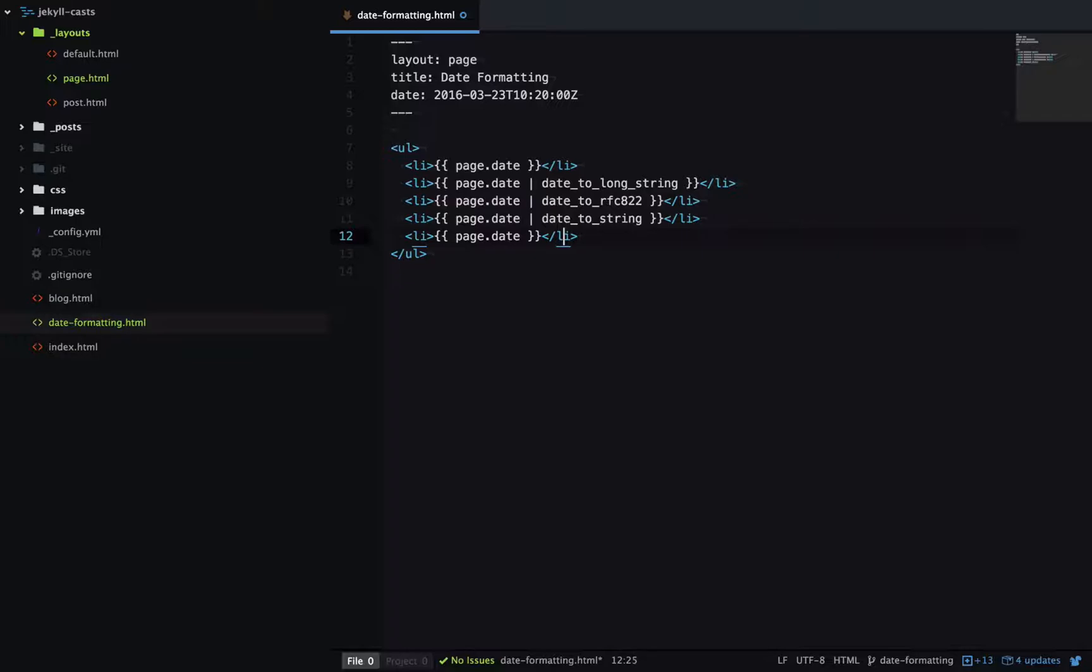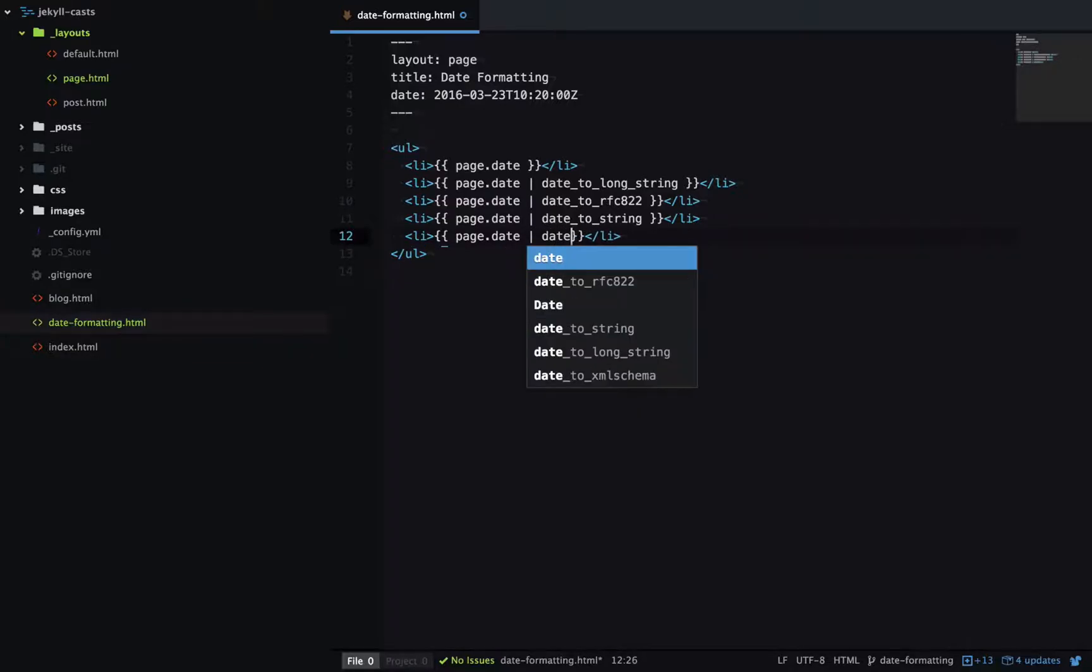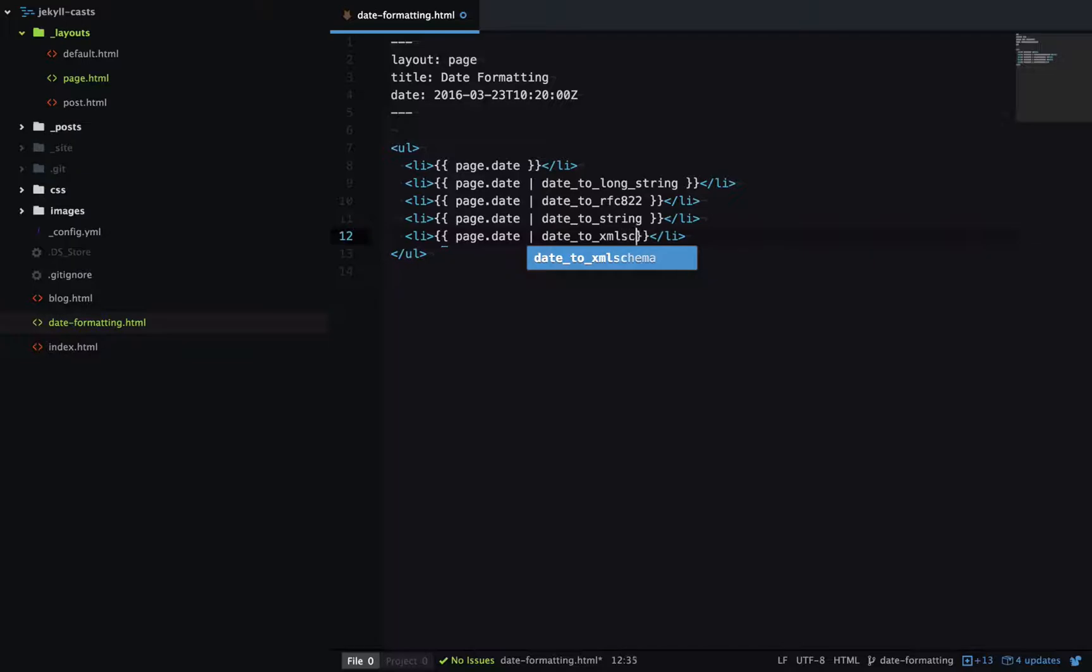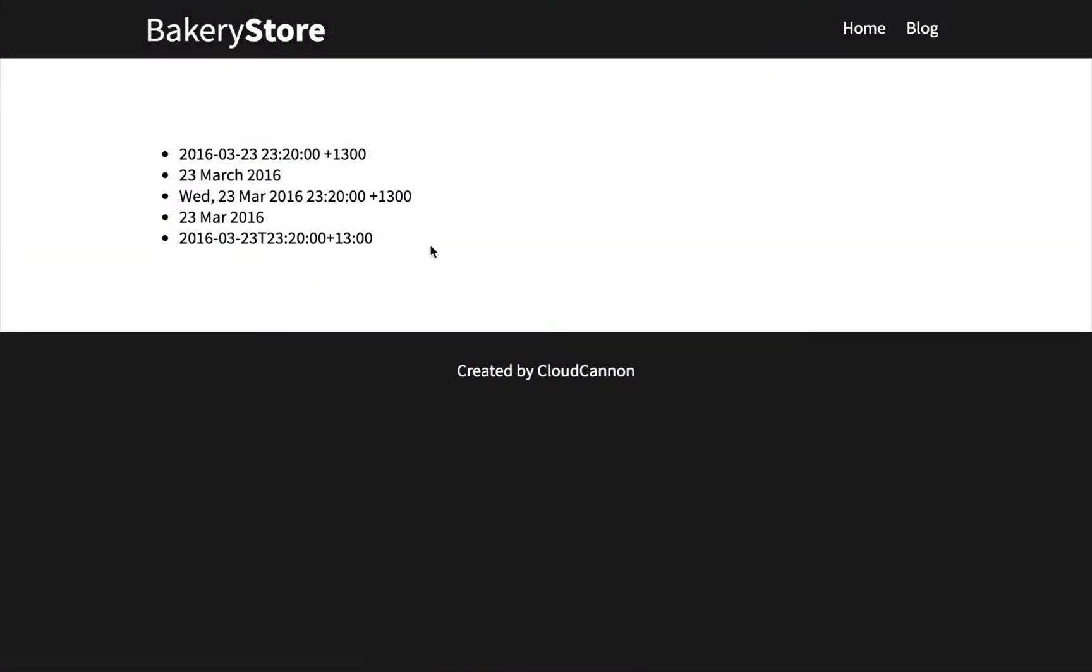And we'll try date to XML schema. So this outputs the date in full ISO 8601 format.